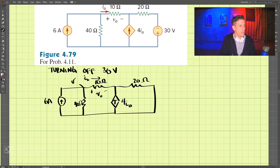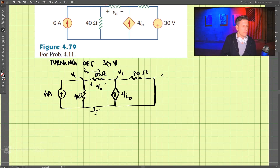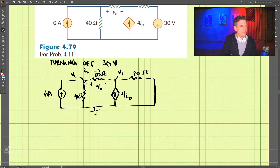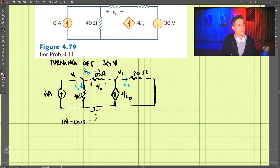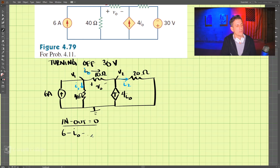Let's call this point V1, this point V2, and down here 0 volts. We have I0 already going this way. We're going to have a current here which we can call I1, and then over here I2. So we have I0, I1, and I2.